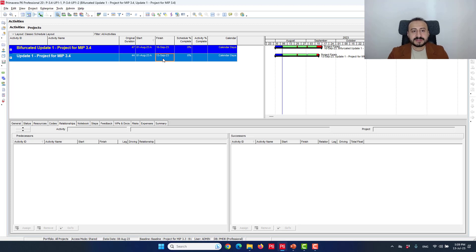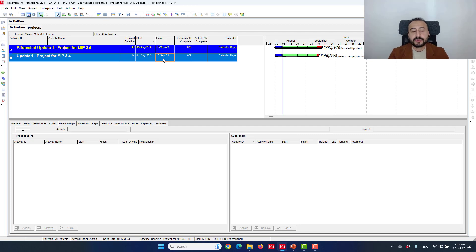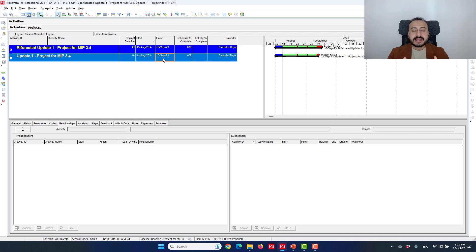Why? Because we definitely have schedule changes, and the purpose of the split method or the 3.4 is to investigate those changes and perform the delay analysis taking into consideration the schedule changes.